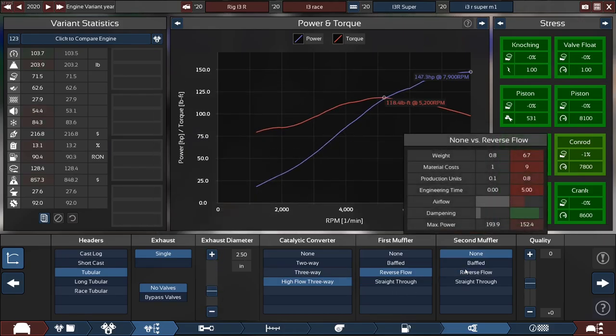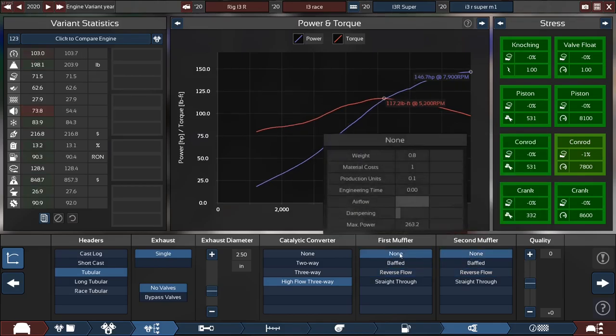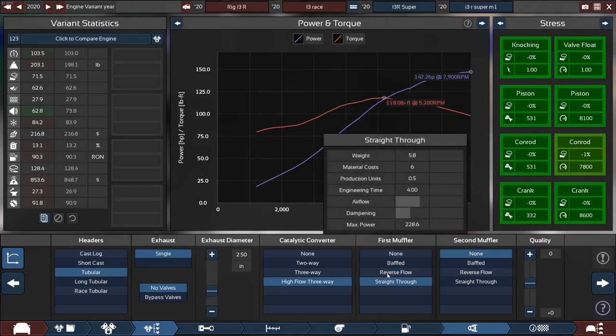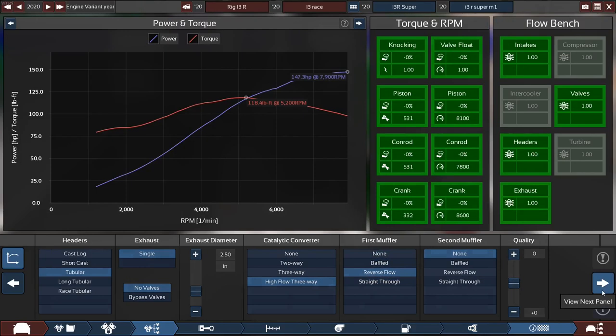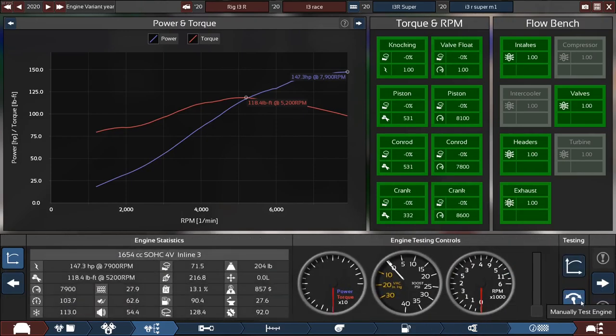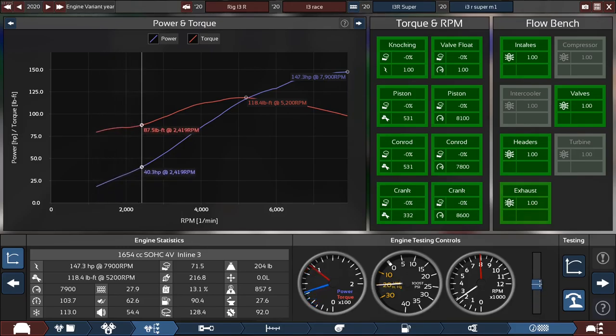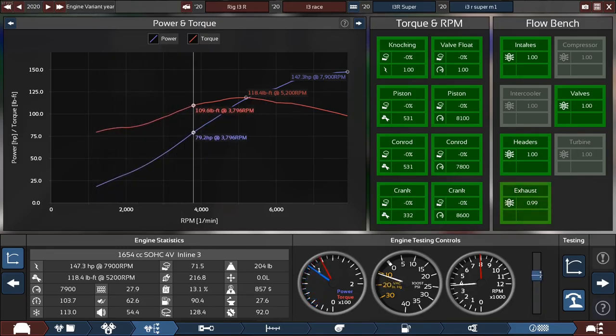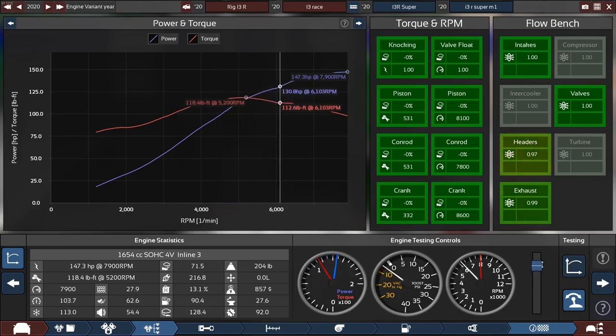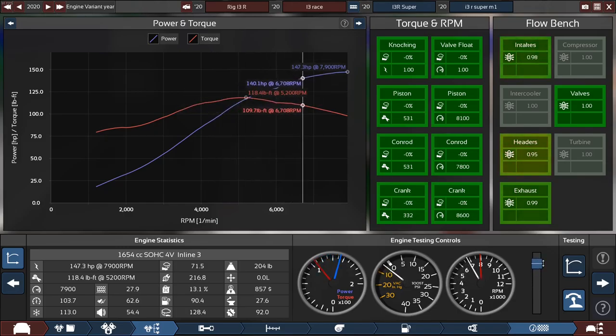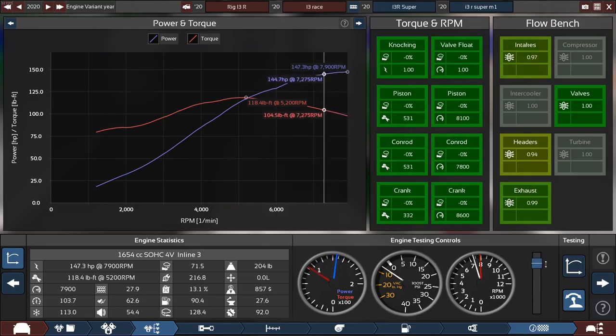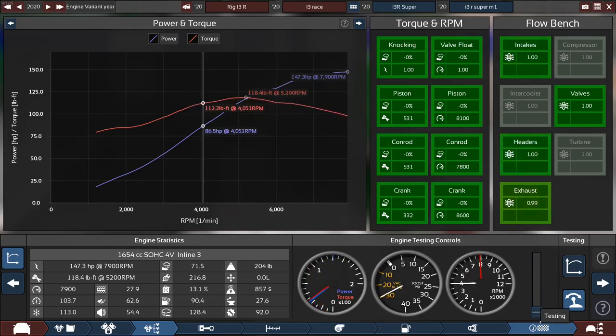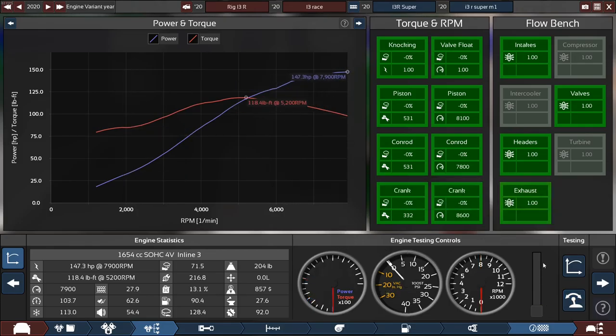Let's see what happens if I put reverse flow in there. Yeah, reverse flow is better. So let's see what it sounds like now. Oh, that's pretty cool. That sounds much angrier and more aggressive and sporty.